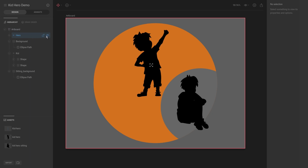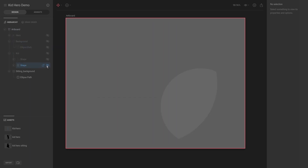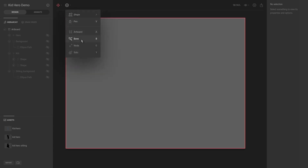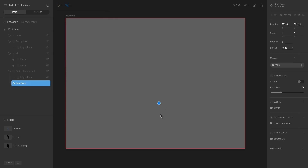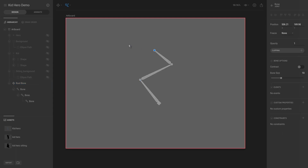To begin, I'm going to hide all of these shapes because we won't be needing them for now. This will just be a demonstration. Then go to Create Tools and select Bone, or we can hit B for bone. If we click on the stage you can see that we add this root bone, and every time I click a bone gets added to the highlighted joint.